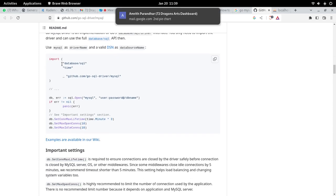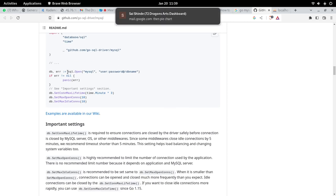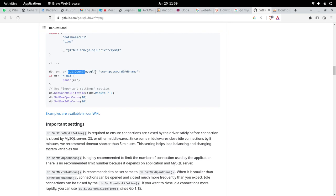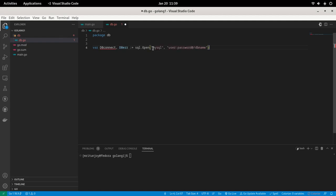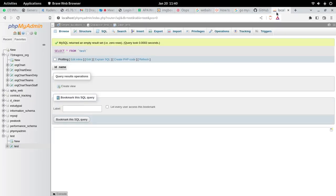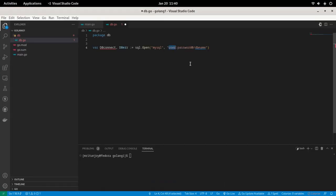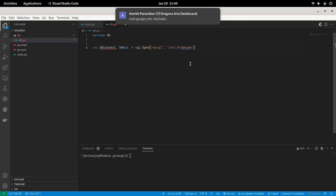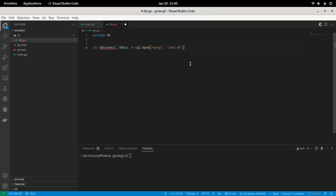To connect with the database, let's go to the GitHub page of the Go MySQL driver. Scrolling down, we can see the connection example — this is how we connect with MySQL. We need to write the username and password and the database name. My username is 'root' by default. I don't have a password, so I'll leave it empty. The database name is 'test'.